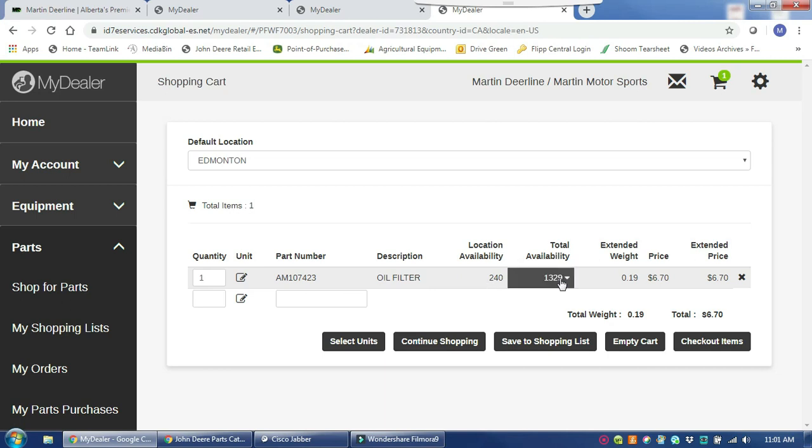If both of these show zero, it means that we do not have it at one of our locations, but we can order it for you from the John Deere Parts warehouse, so you can still submit your order and check out. When the parts technician receives notification of your MyDealer order, they will just order it from the John Deere warehouse and let you know when it has arrived.